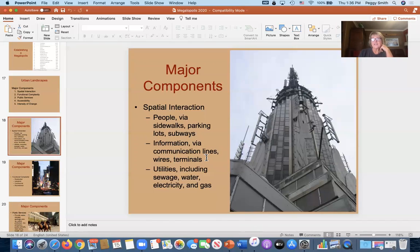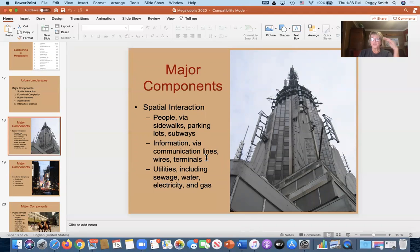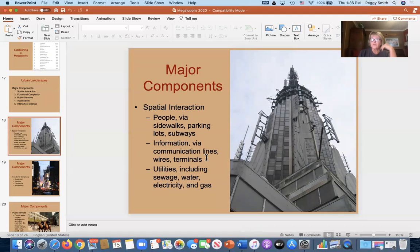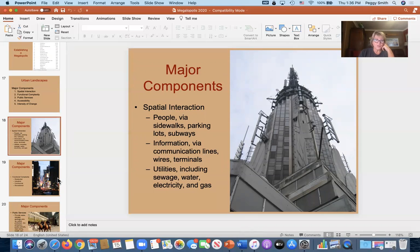Spatial interaction is the idea that people are constantly on the move — walking, driving, biking, riding subways or buses. We interact with things all over the city. There are also communication lines like phone lines, and utilities — things we don't typically think about but rely on every single day — and these are all major components of spatial interaction.